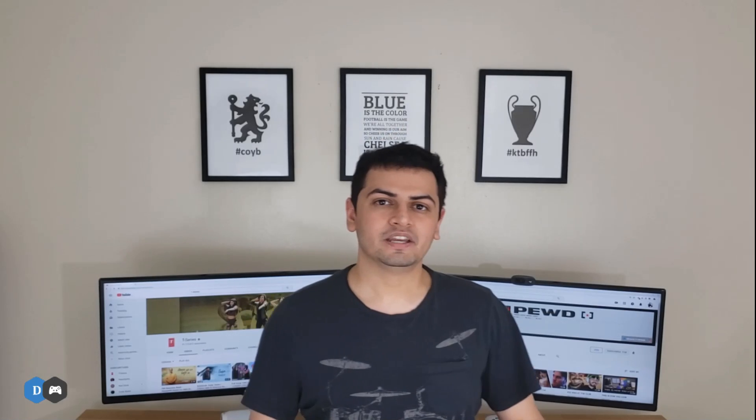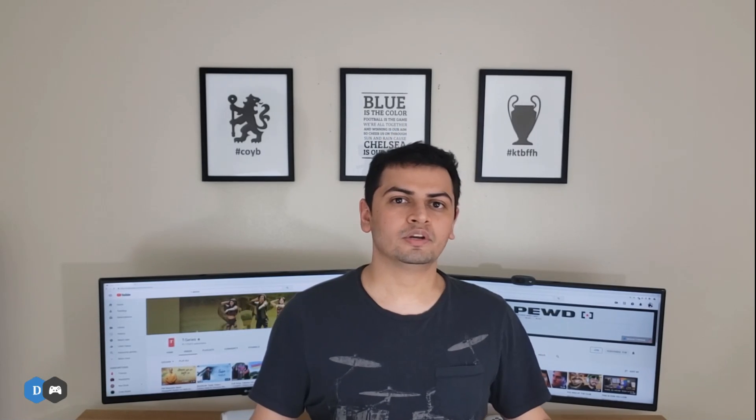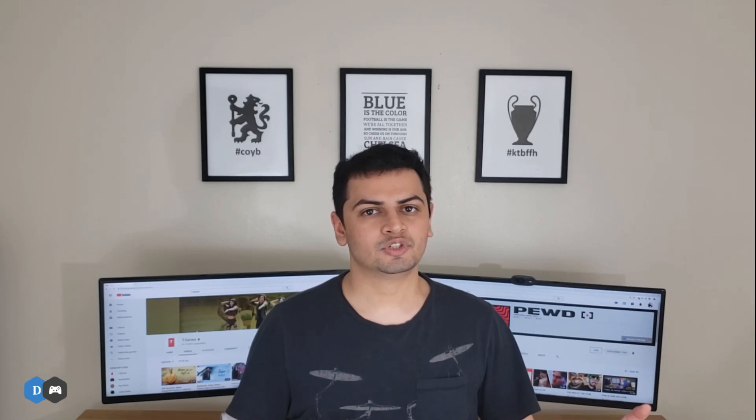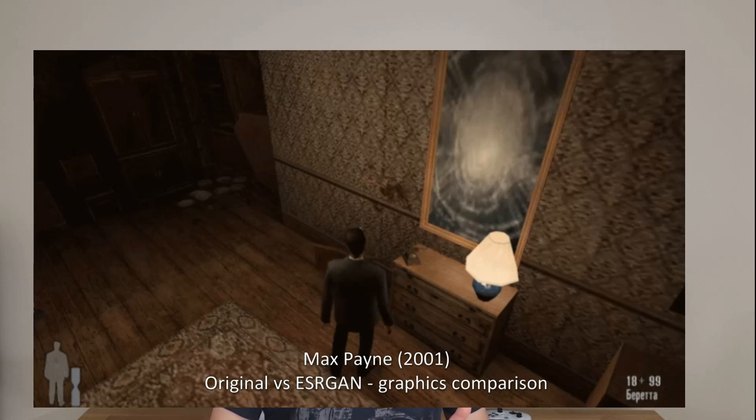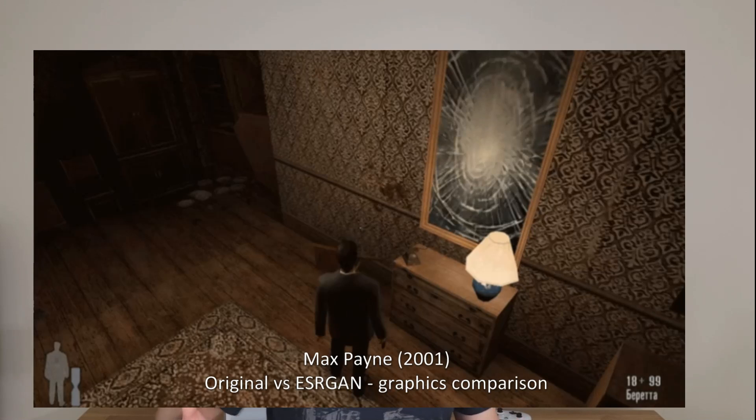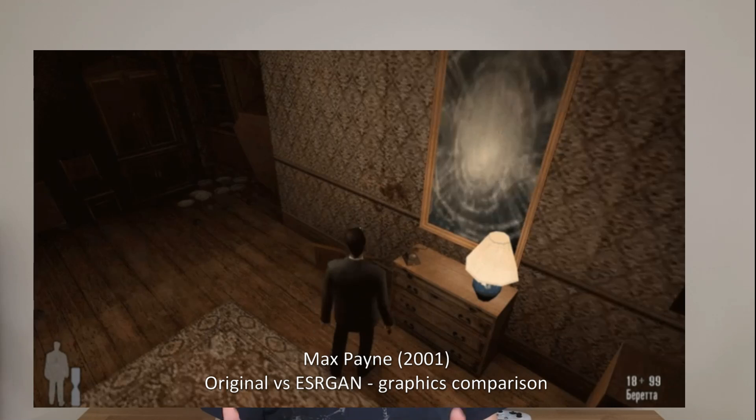Hey guys, so I recently came across a bunch of graphic mods for some really old games that use deep learning to improve the graphic quality and sharpen the image by something called Image Super Resolution. Basically, Image Super Resolution is a neural network that can take in a low-resolution image and, based upon the understanding of the world the neural network has been trained on, output a really high-resolution image. Some really talented game developers created mods for very old games like Max Payne — the one that came out in the early 2000s — using a deep learning technique known as ESRGAN, or Enhanced Super Resolution GANs, really improving how the game looks and making it playable today.